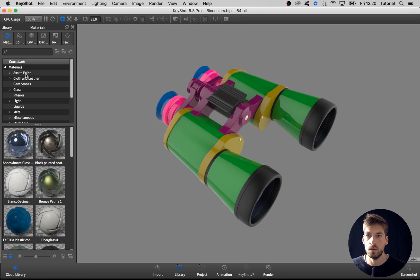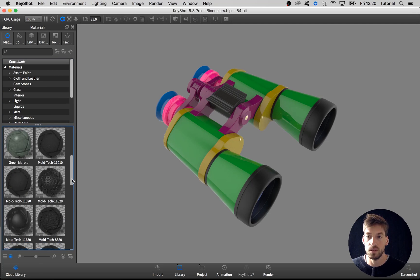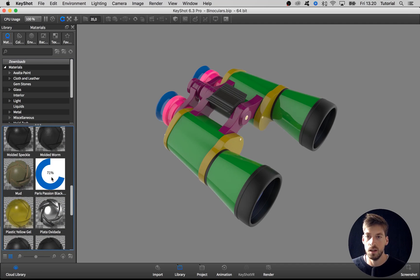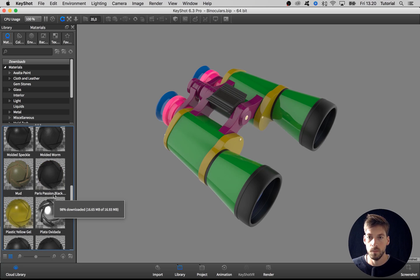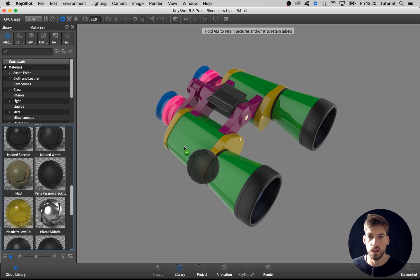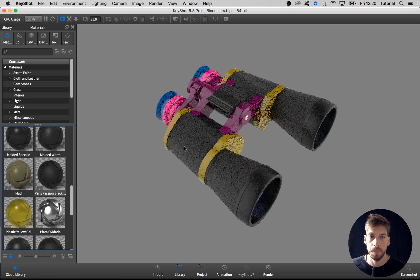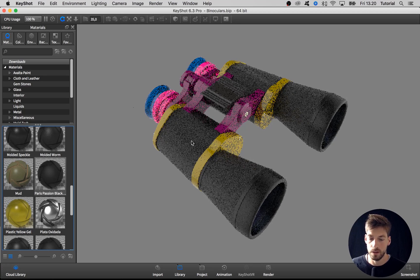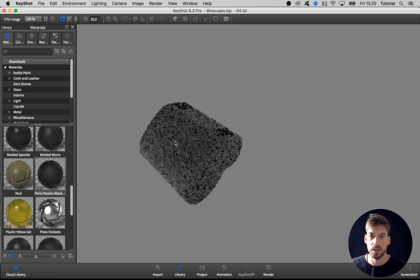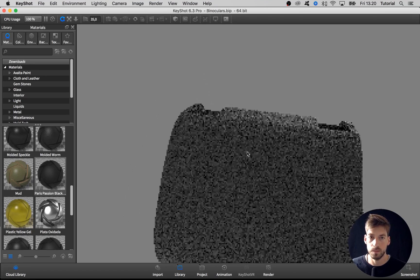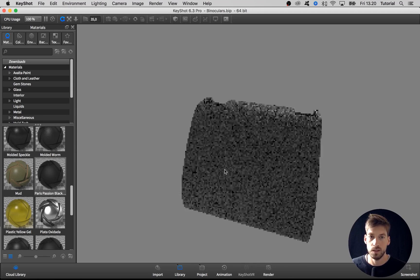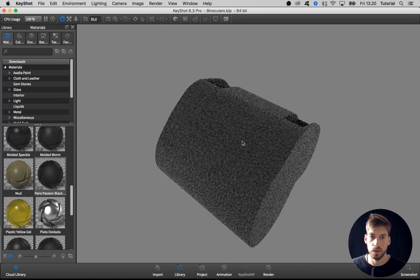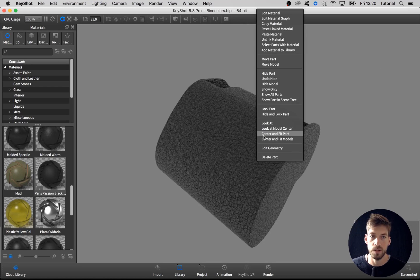Then if you go to your download folder here, which is all the materials that you have downloaded from the graph, you see that it's loading in this Paris Passion Black material. When that is done we can take it here from the library and drag it directly onto this part. As before, I want to isolate just the single part so we can work a bit quicker with the material. Also Alt-Command-right-click to center the part, or you can also right-click the part and hit center and fit part.